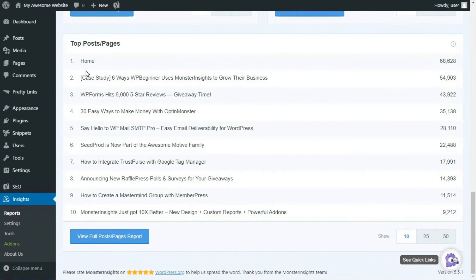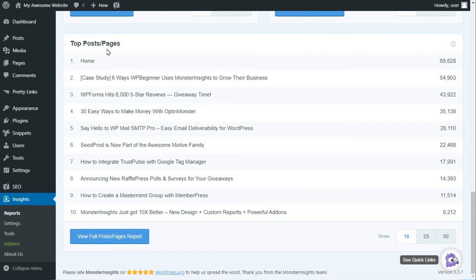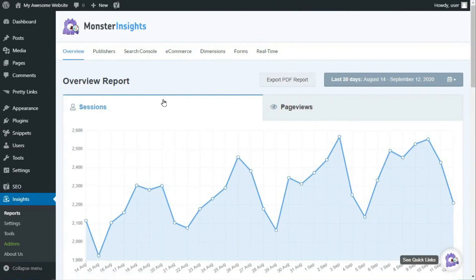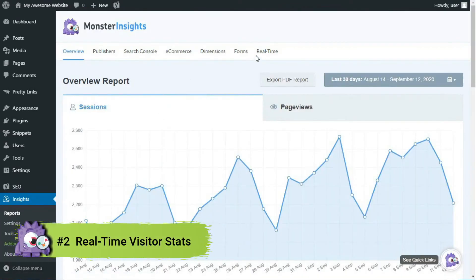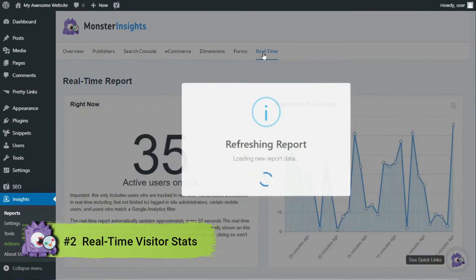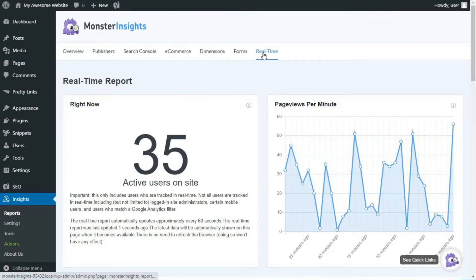The last section of the overview report is Top Posts and Pages, where you can see the most popular posts and pages on your site and the total number of visits that they have received. If you'd like to know how many visitors are on your site right now, you can see your real-time visitors' statistics and their activity right in your dashboard. To do that, just go to your admin sidebar, hover your mouse over Insights, then click on Reports, then click on the Real-Time link at the top of the page.